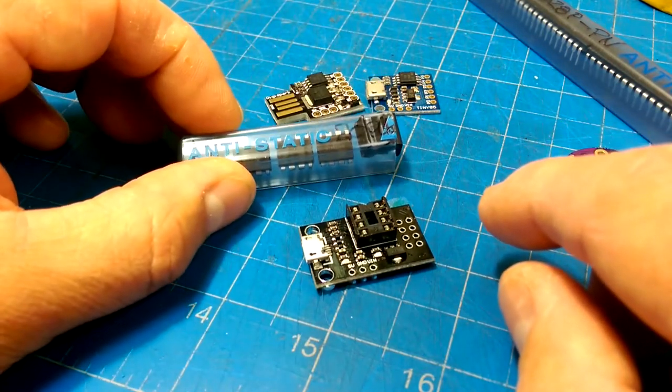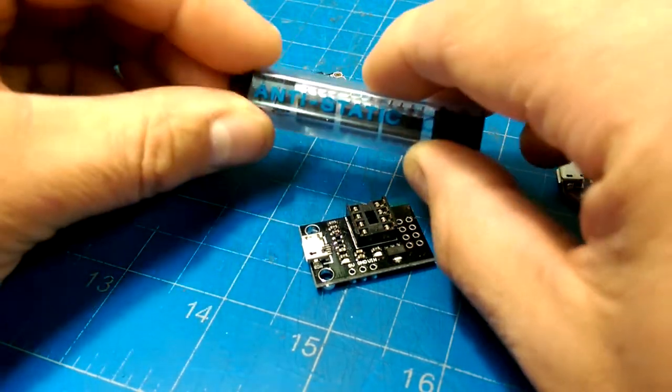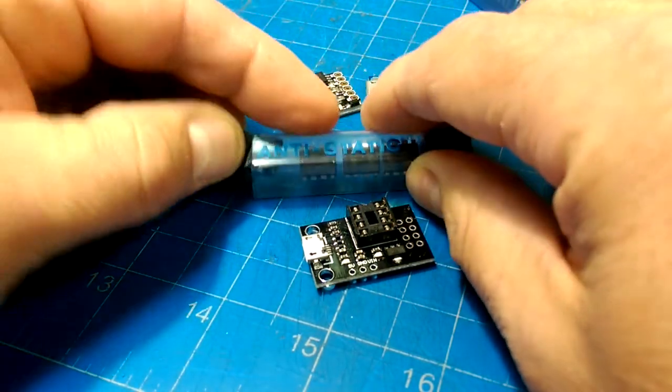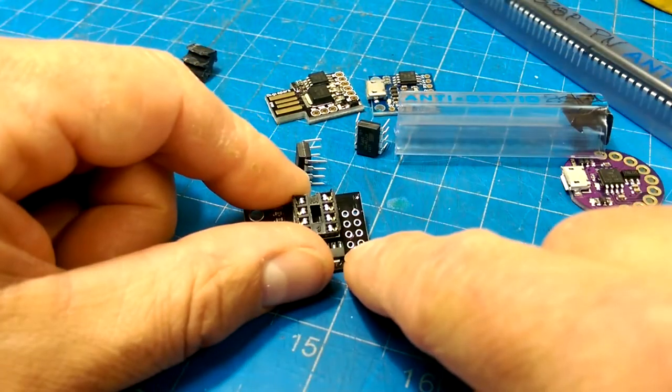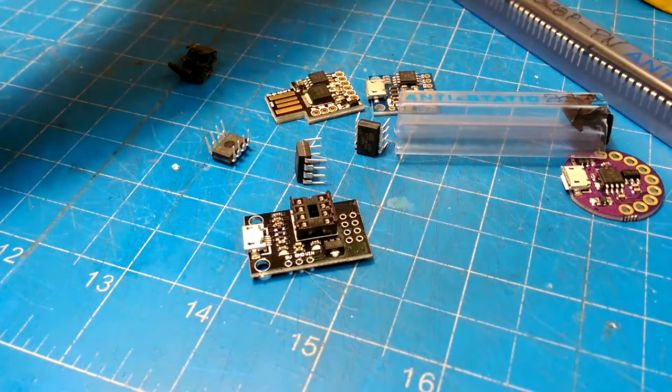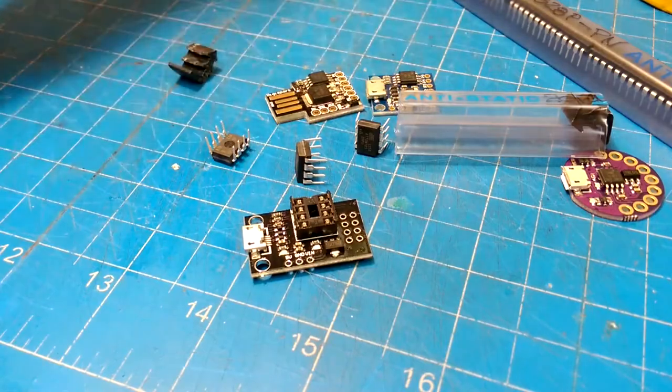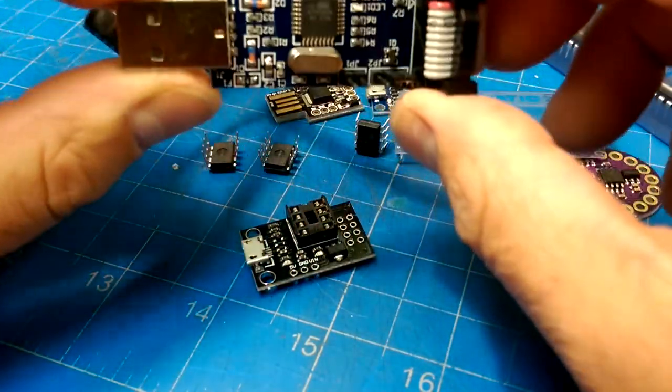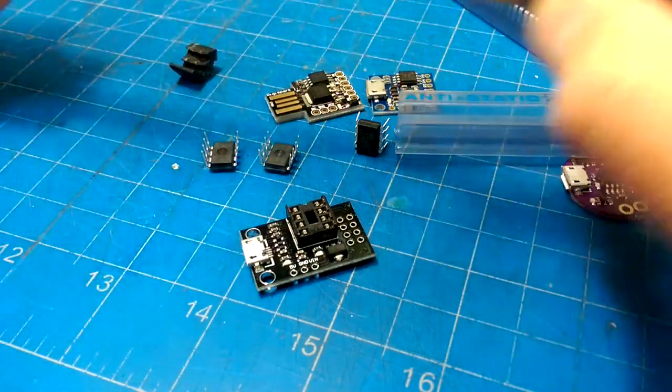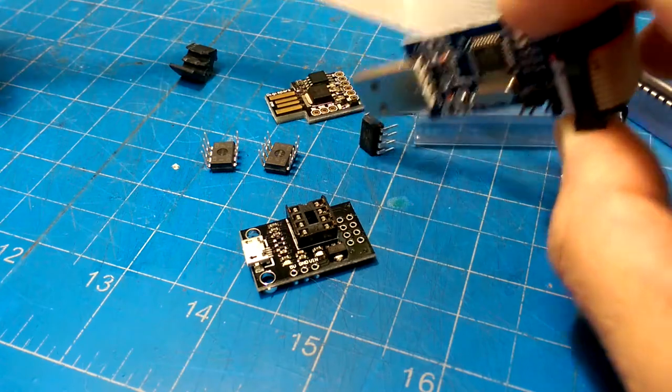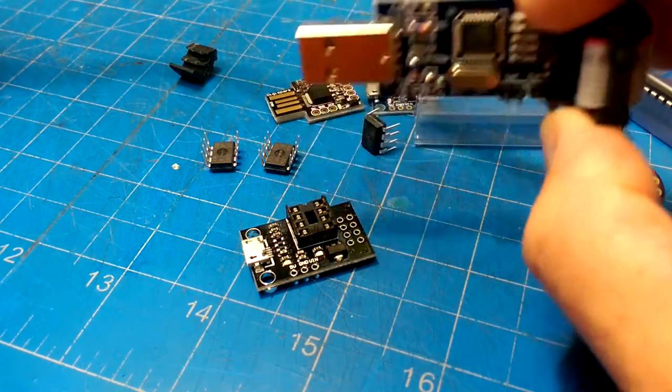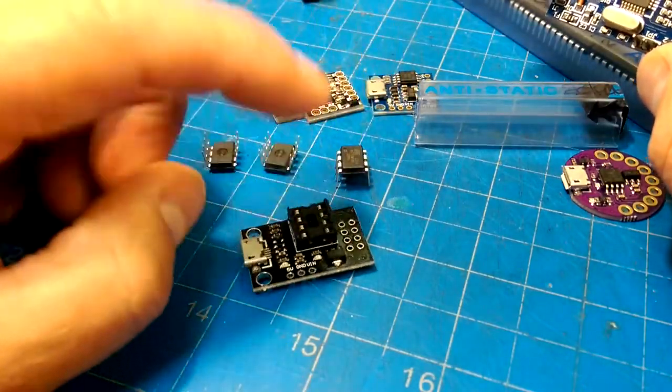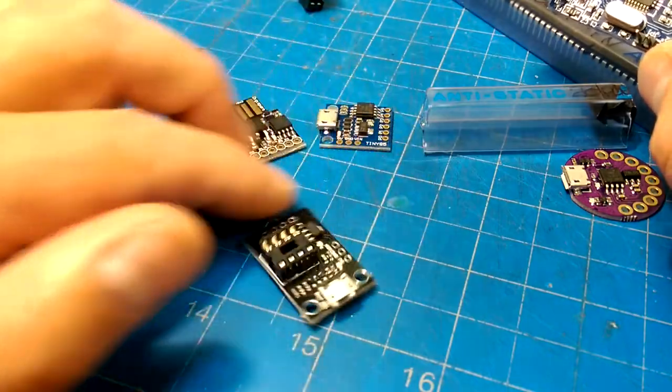So once you've got a bunch of ATtiny85s, the ones from the factory don't have the micronucleus in it. So that has to be burnt in. And that's what we'll be using the pin headers here for, to do the burning of that microcontroller over the USB ASP. We will be burning the micronucleus onto the ATtiny microcontroller. And then that will make this, once this has been programmed, into one of these guys.